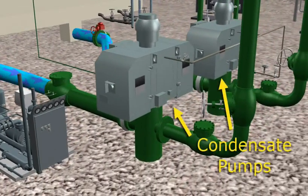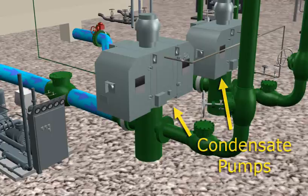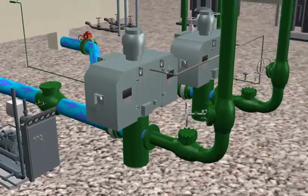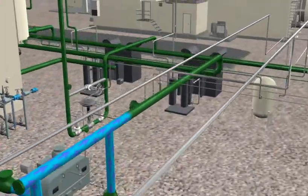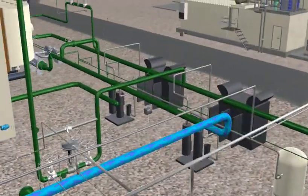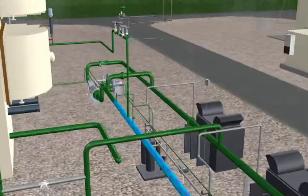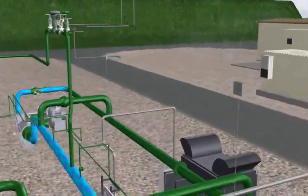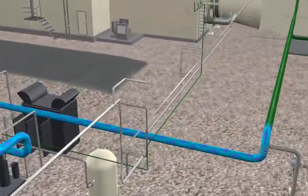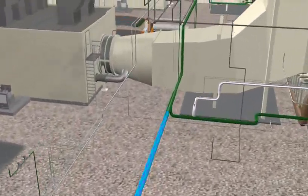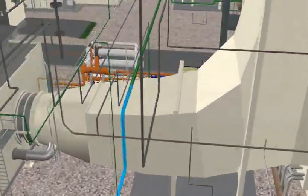Condensate is pumped from the condenser by either of two condensate pumps through a common header leading into the low-pressure HRSG economizers and ending up in the low-pressure steam drum.